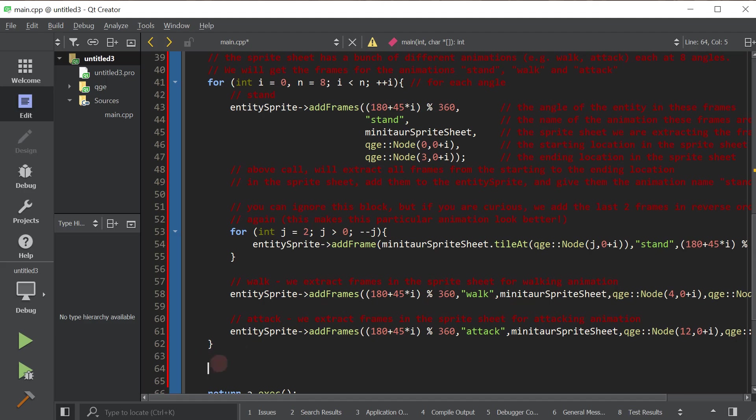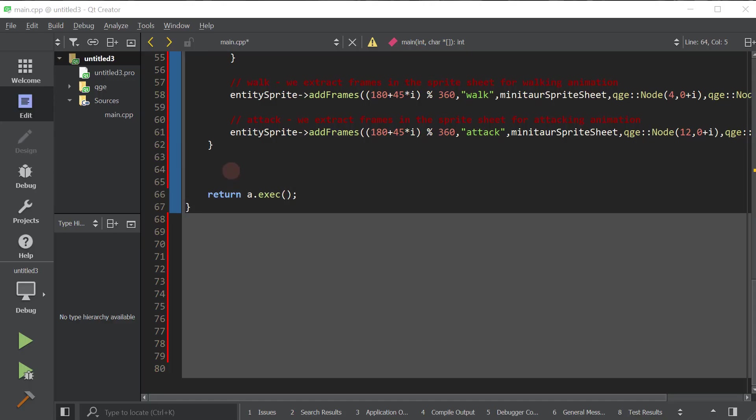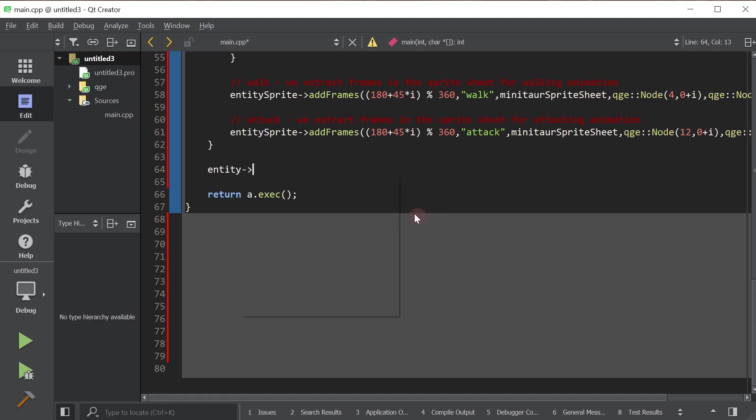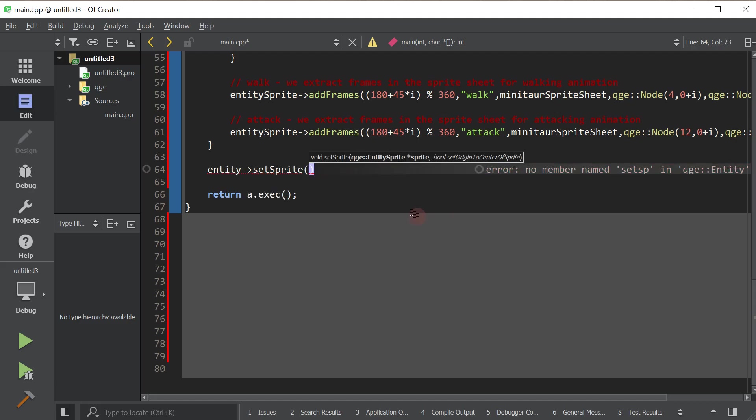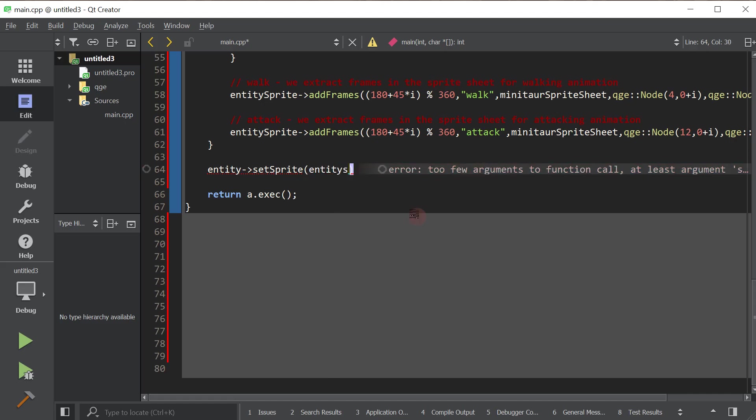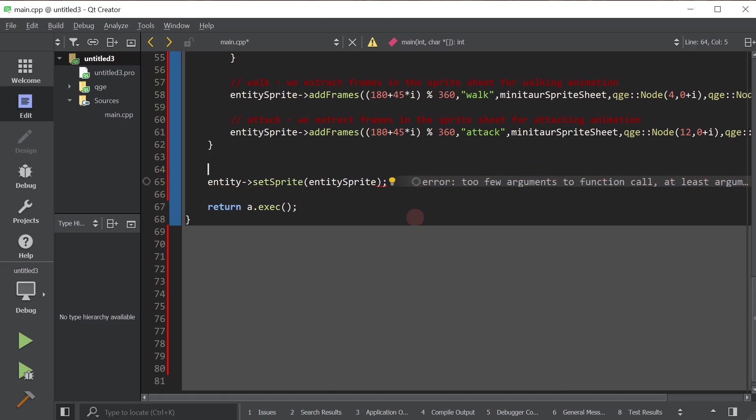Now, we're going to go ahead and we have to assign this sprite to the entity. To assign our angled sprite, we simply set the sprite property. It's pretty simple. So we will do entity set sprite. And we will set the sprite to entity sprite. I believe that's what we called it.